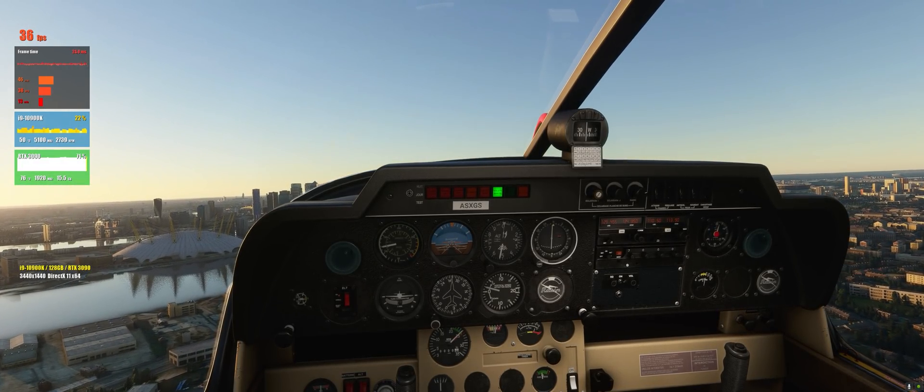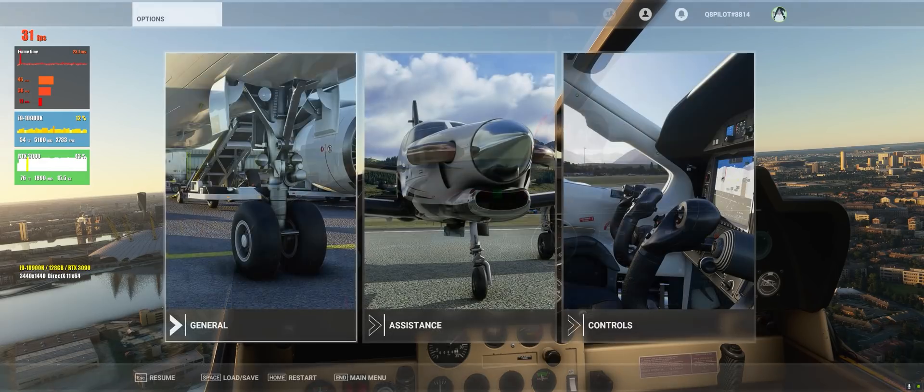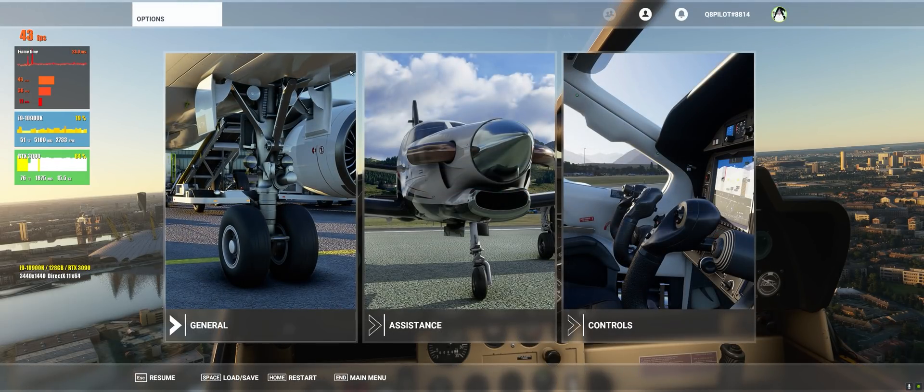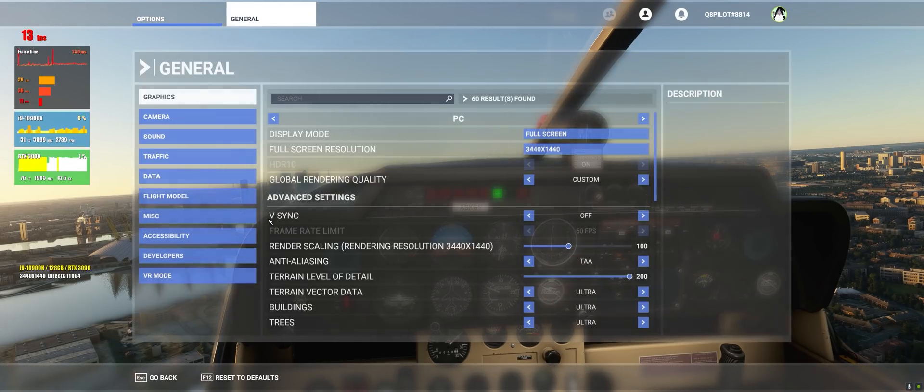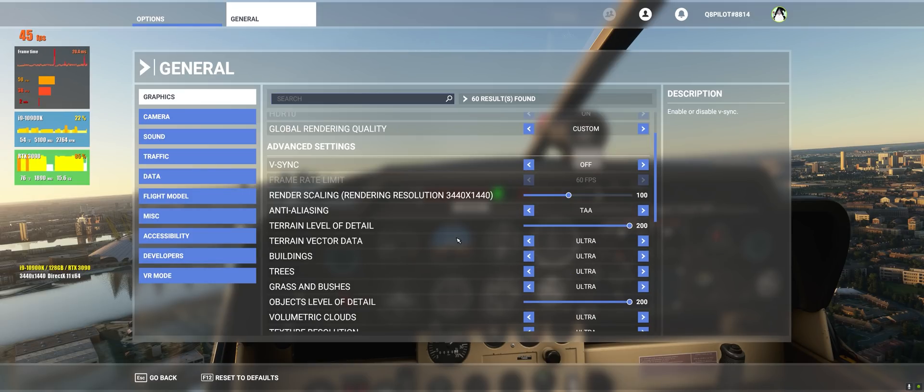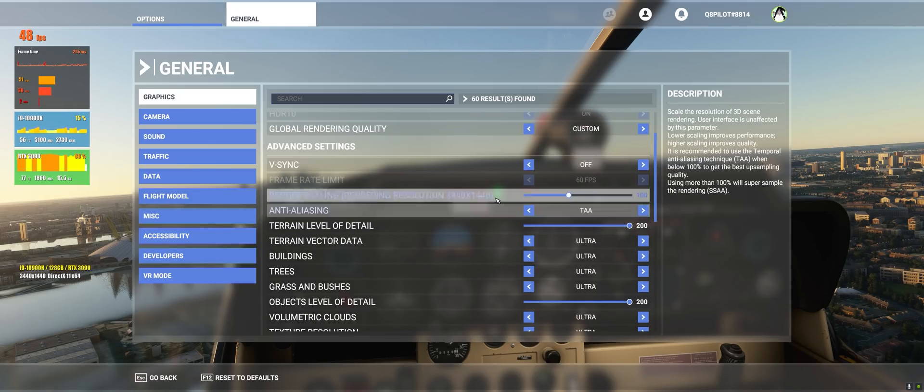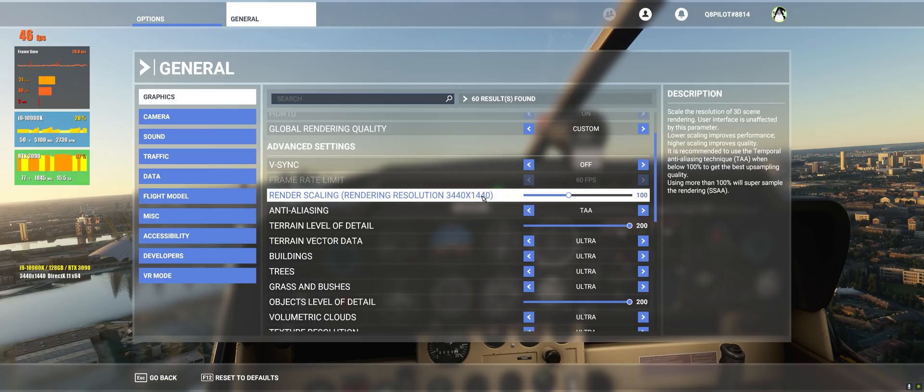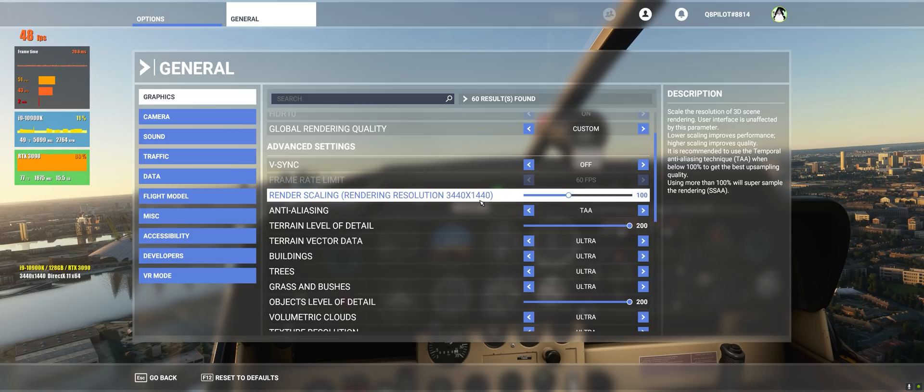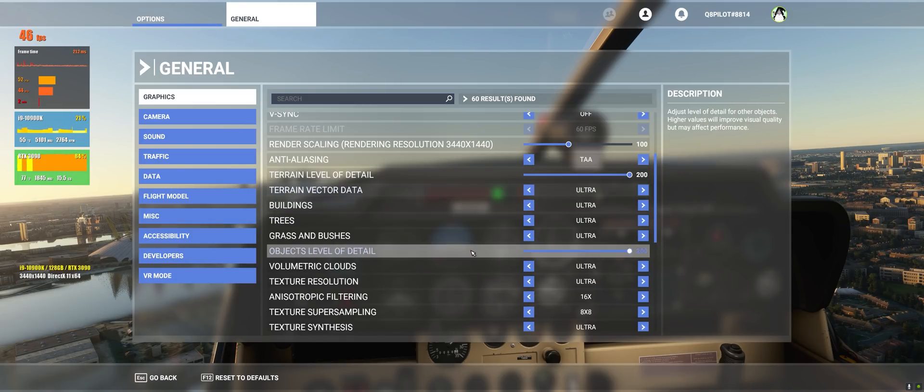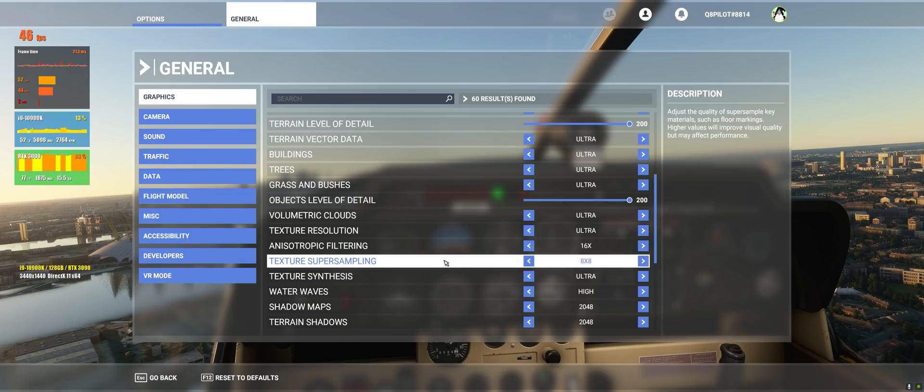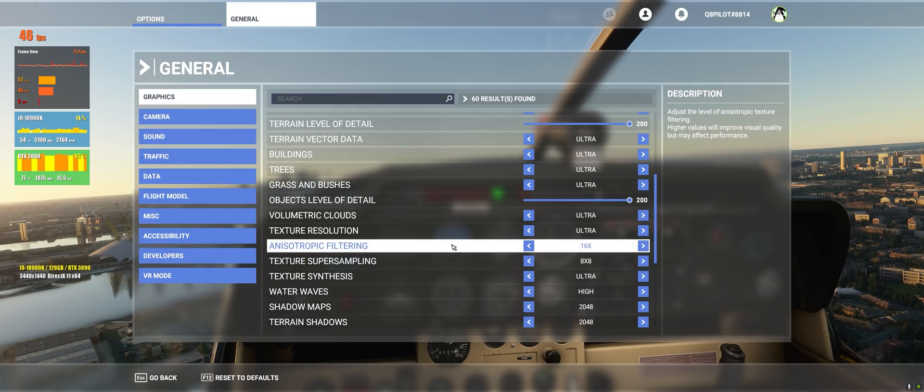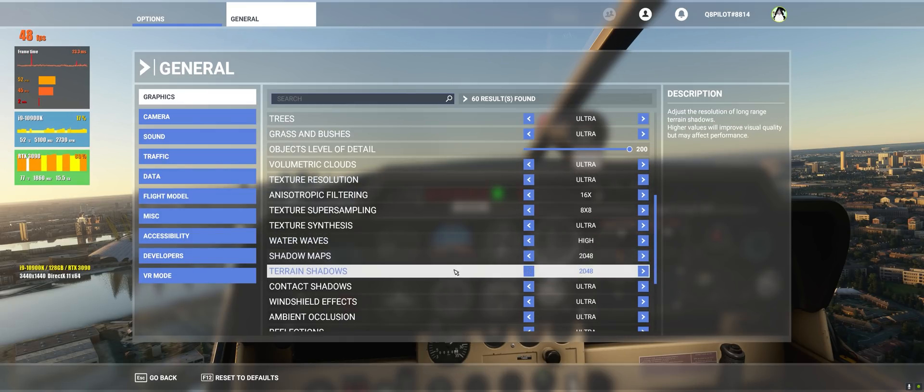Now of course we're getting more fps as we go. And let me just show you very quickly my settings. So we are going to go to general here. As you can see v-sync is off and you can see that the resolution of this video is 3440 by 1440. I'm using an ultra wide monitor which is the Dell Alienware. Anti-aliasing, you can see everything here is on ultra, the texture super sampling, anisotropic filtering, everything is on ultra.